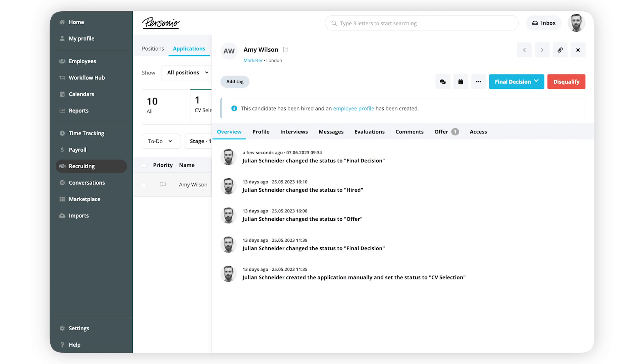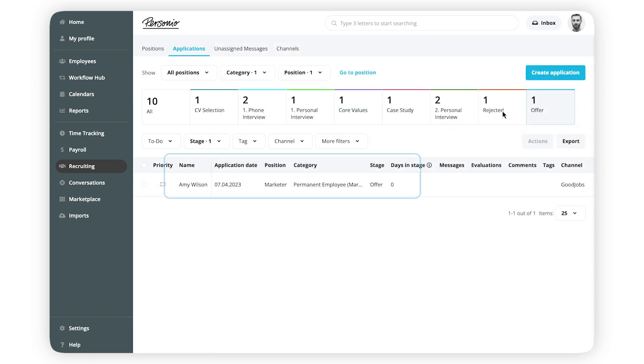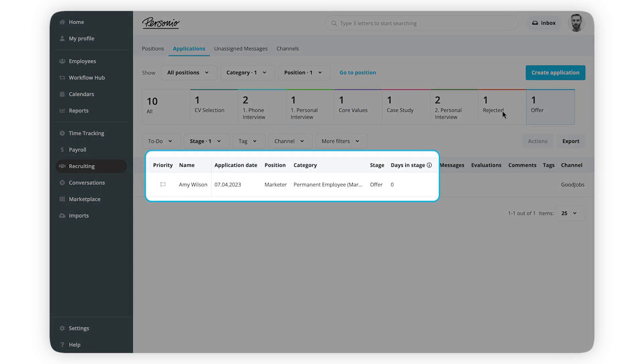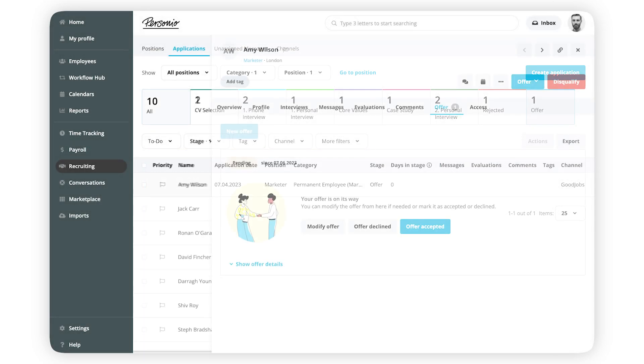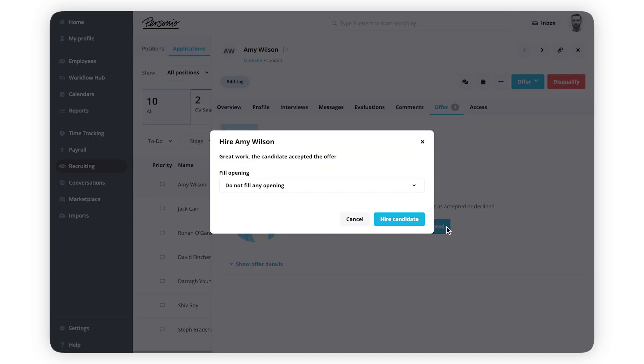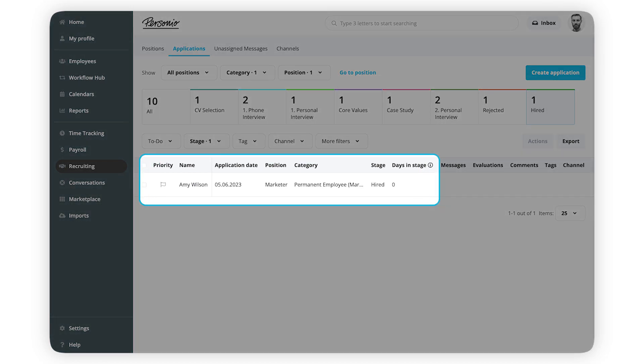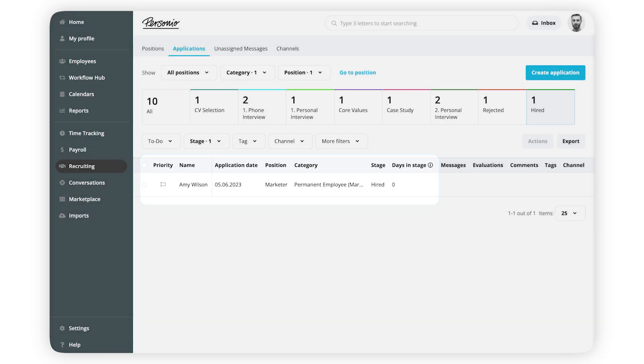If you've sent an offer to a candidate, you can manually move them to the Offer stage, but they won't go there automatically. And all candidates who have accepted your offer are assigned to the Hired one and are automatically added to Personio as new hires.